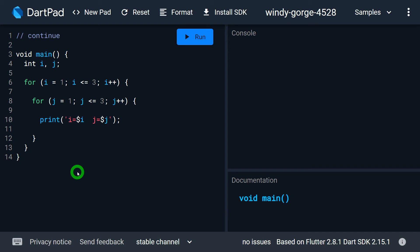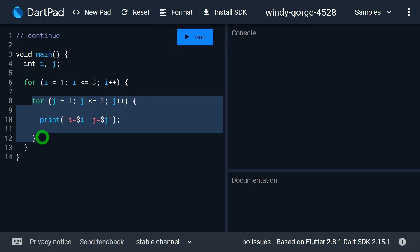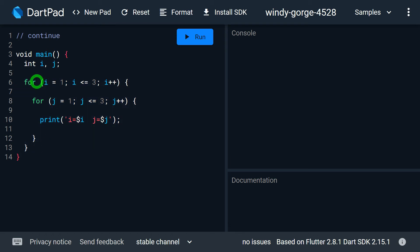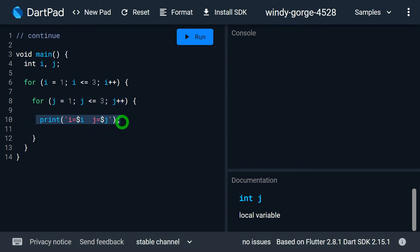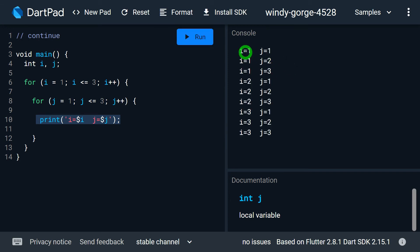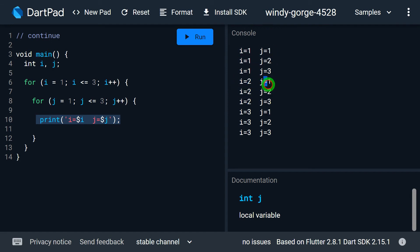Now let's understand labeled continue. I have written two for loops: an inner for loop and an outer for loop. The outer for loop runs i from 1 to 3, and the inner for loop runs j from 1 to 3. Inside the inner loop, I print the values of i and j. When I run this, I get the output with all combinations of i and j — i equals 1 with j from 1 to 3, i equals 2 with j from 1 to 3, and i equals 3 with j from 1 to 3.